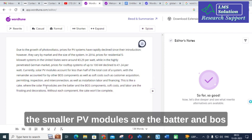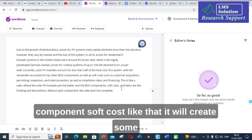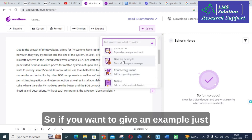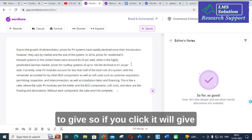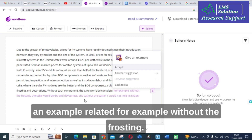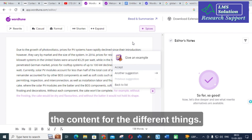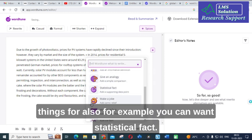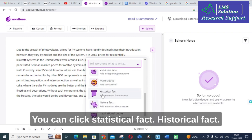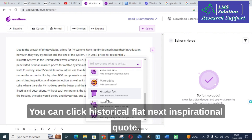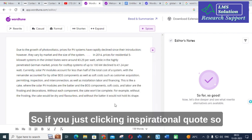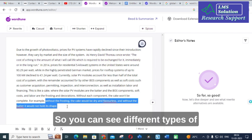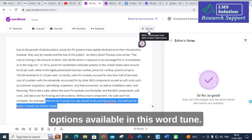For example, it generates something like: 'This is like a cake where the smaller PV modules are the batter and BOS components soft costs.' It adds creative spices to your content. If you click give an example, it generates something like: 'For example, without the frosting the cake.' You can also click statistical fact, historical fact, or inspirational quote and it will generate those types of additions for your content.